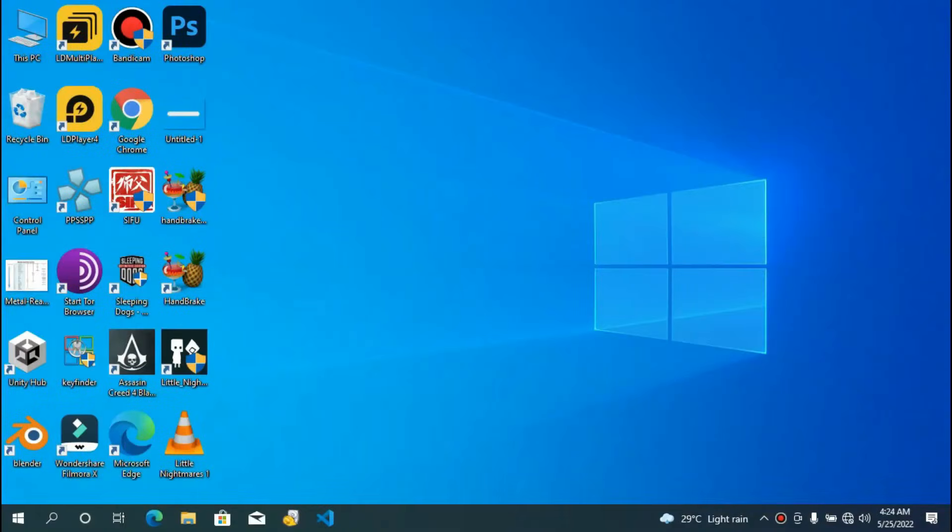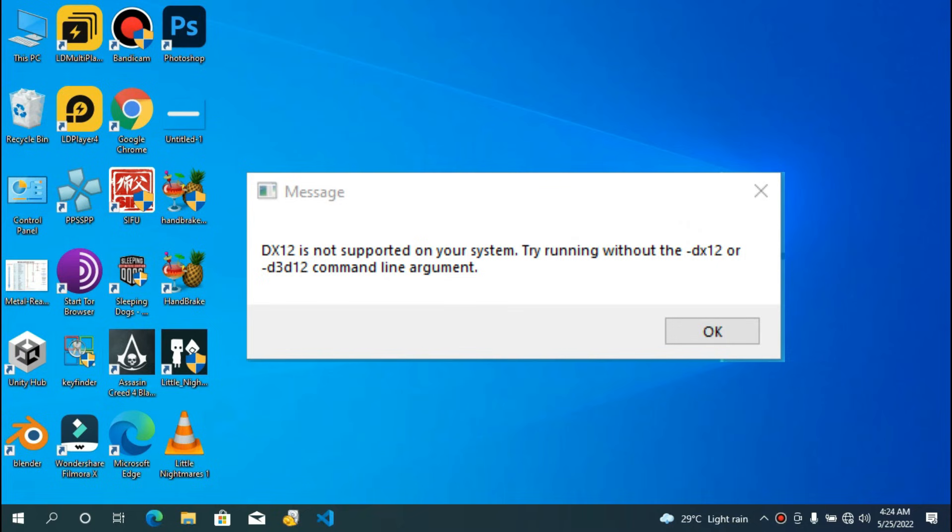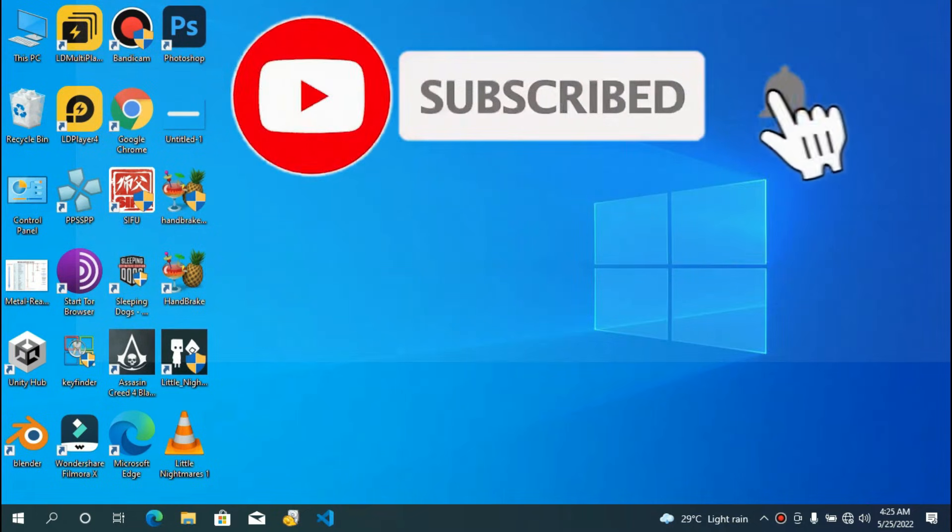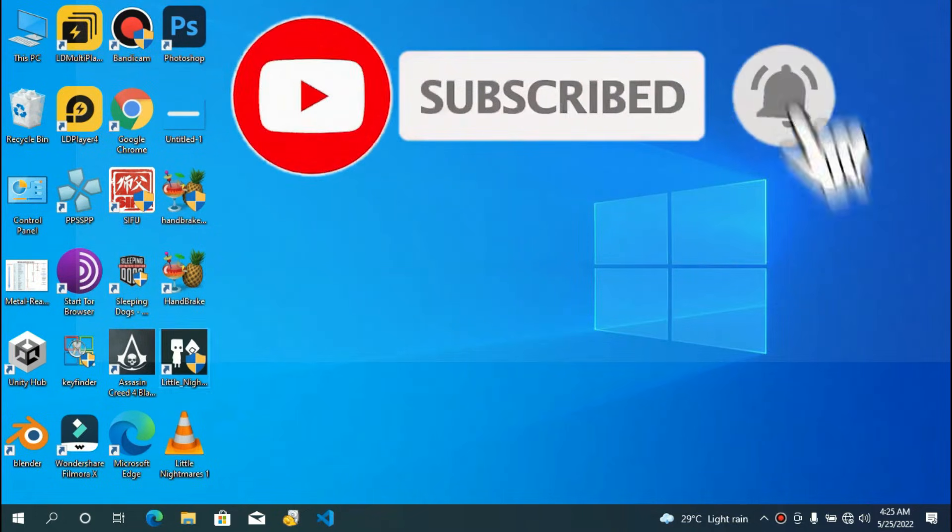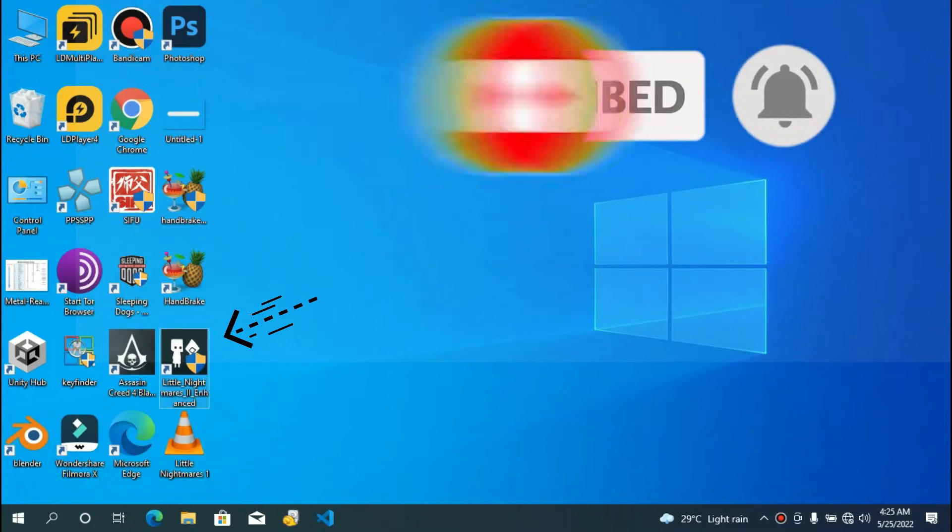Hello guys and welcome to the channel. In this video, I'm going to show you how to get rid of this DX12 error you see on screen right now. Enough talking, let's solve it. I have this game here called Little Nightmares.